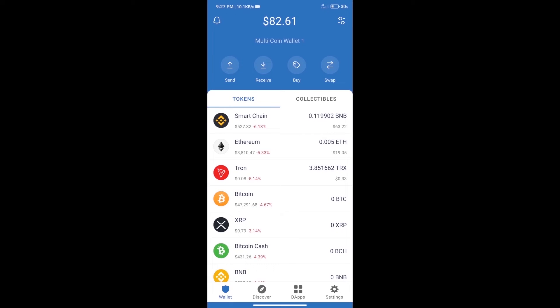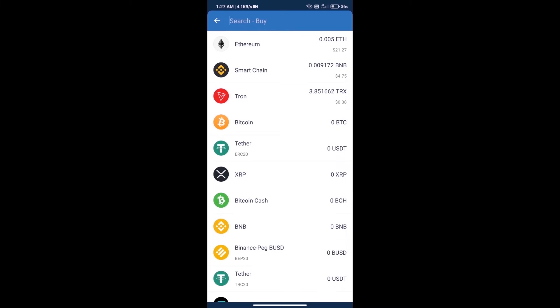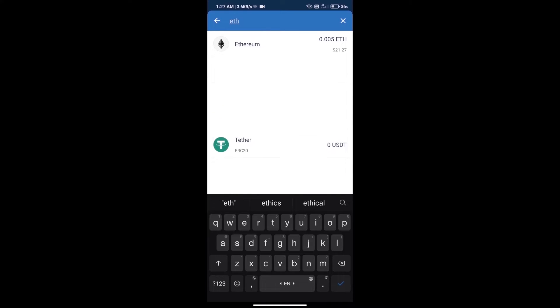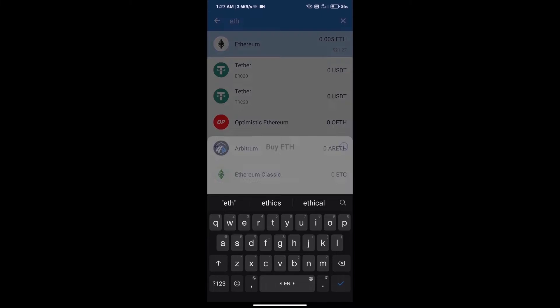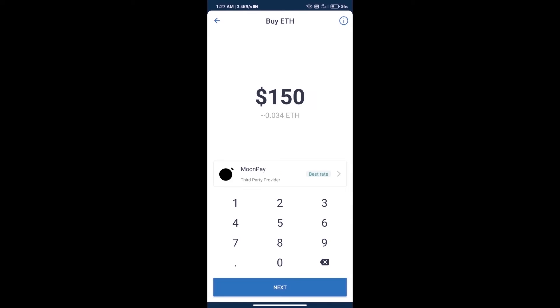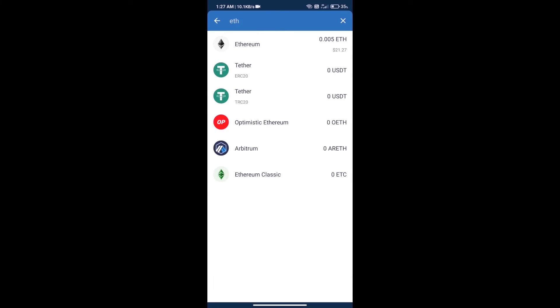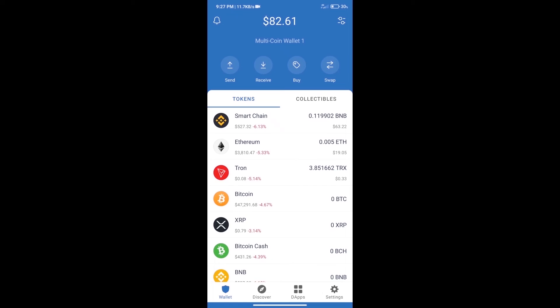First, we will purchase Ethereum blockchain and click on buy button. Here we will search ETH and click on Ethereum. Here we can purchase minimum 50 ETH using MoonPay. After purchasing ETH, we will open dapps.